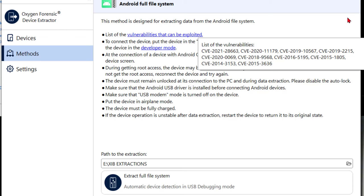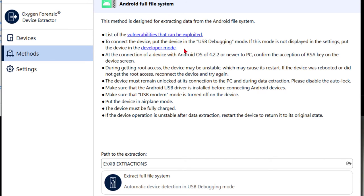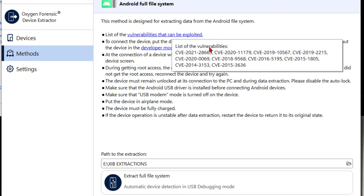Who knows what we can or can't get in the hierarchy of physical, logical, what you see is what you get, things like that. So this says to connect the device, put it in USB debugging mode. If this mode is not displayed in the settings, put the device in developer mode. So here's a hyperlink. Anytime there's a hyperlink, we can see what's going on behind the scenes there.